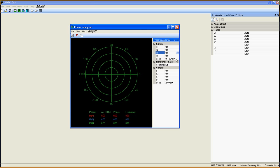Two scales can be set, one for the current inputs and another for the voltage inputs.